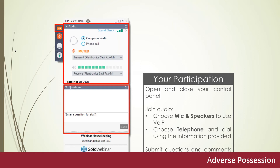Before I hand over to Ian, I'd just like to go over a few housekeeping items. You're listening using your computer speaker system by default; if you prefer to join over the telephone, you can select the telephone option in the audio pane. You'll have the opportunity to submit questions to Ian and myself by typing into the questions pane of the control panel at any time during the presentation, and we will address them during a Q&A session at the end.